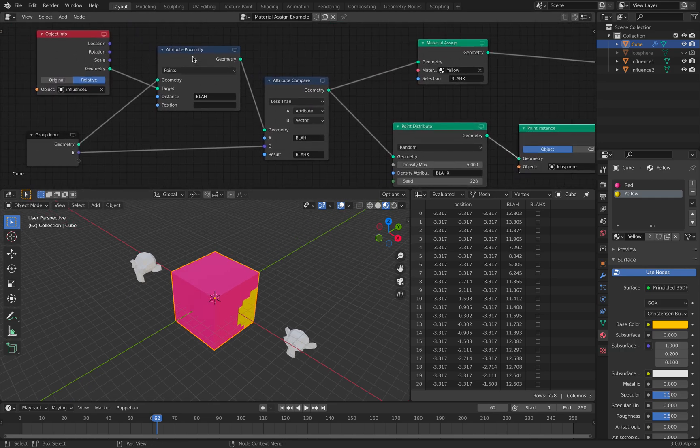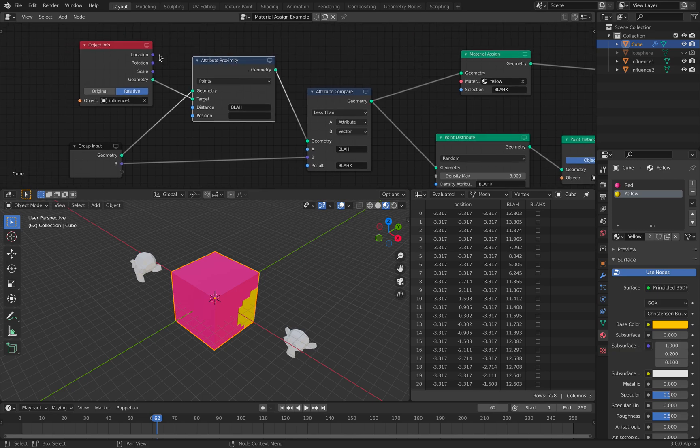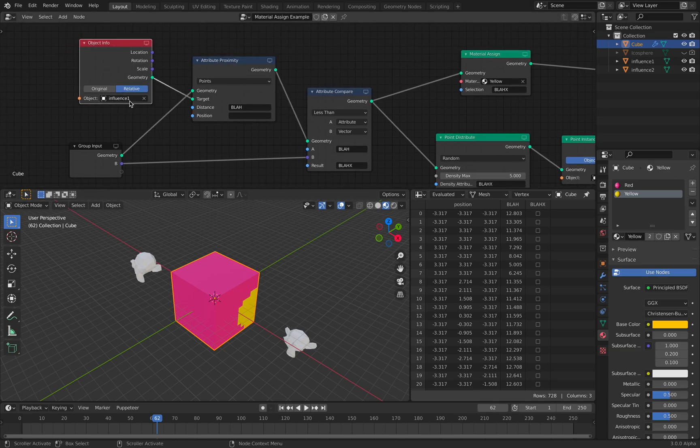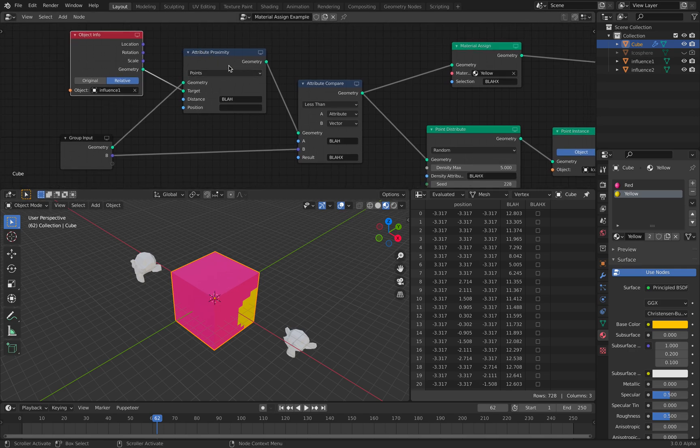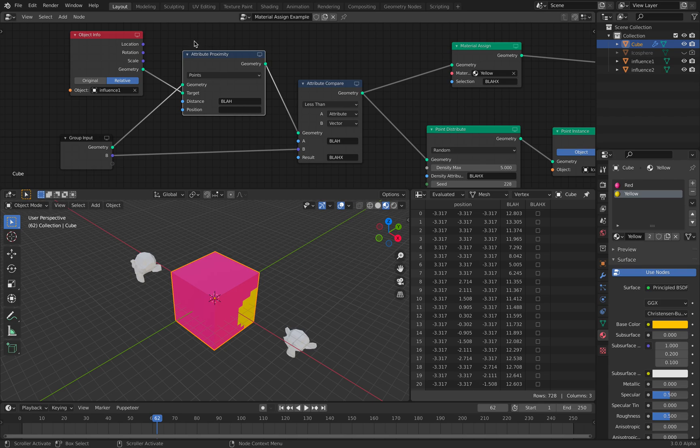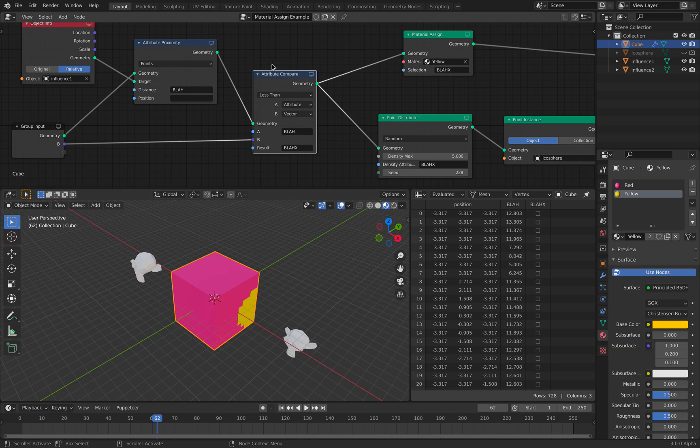I'm using the attribute proximity. We have this object, this monkey influence one relative to our default cube. And with this attribute proximity, we created an attribute called Blah and this Blah,